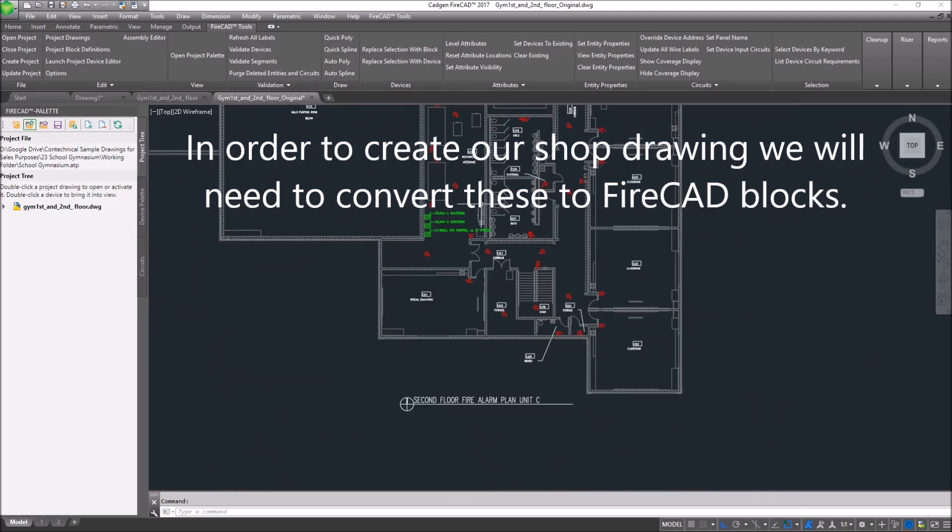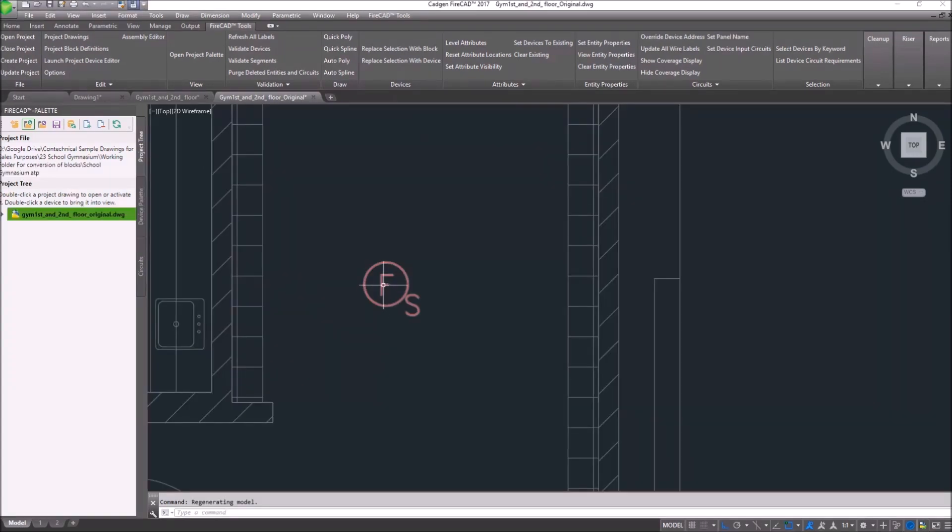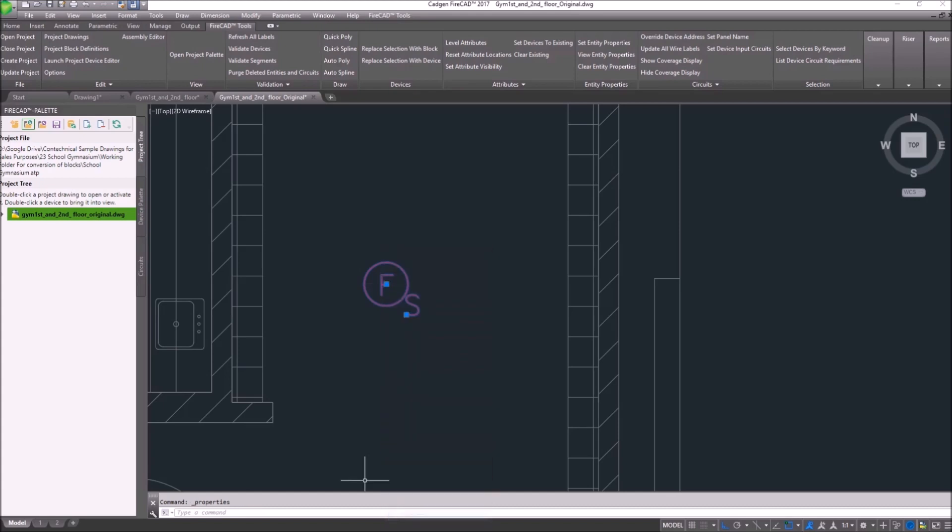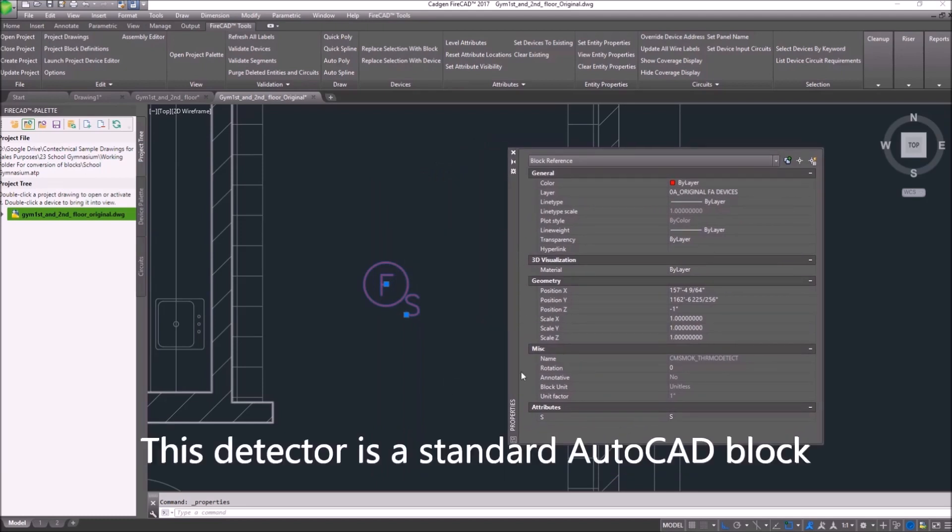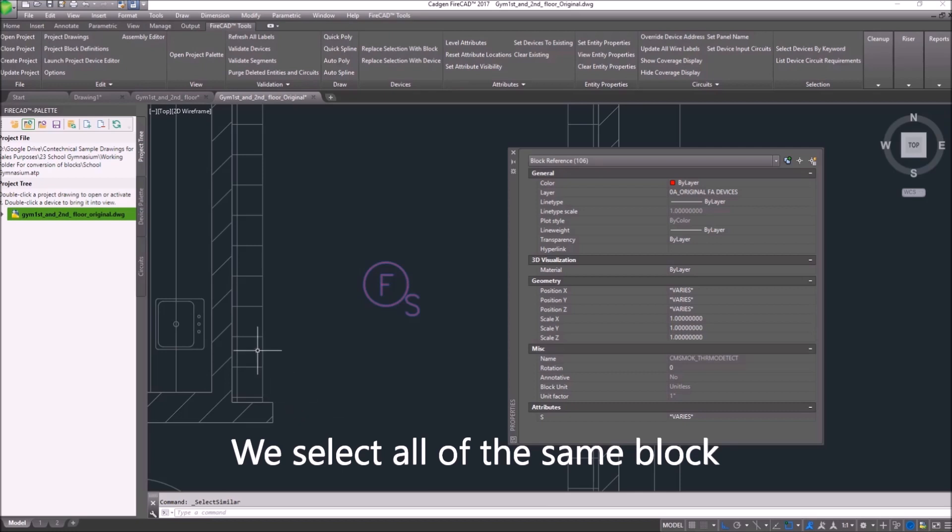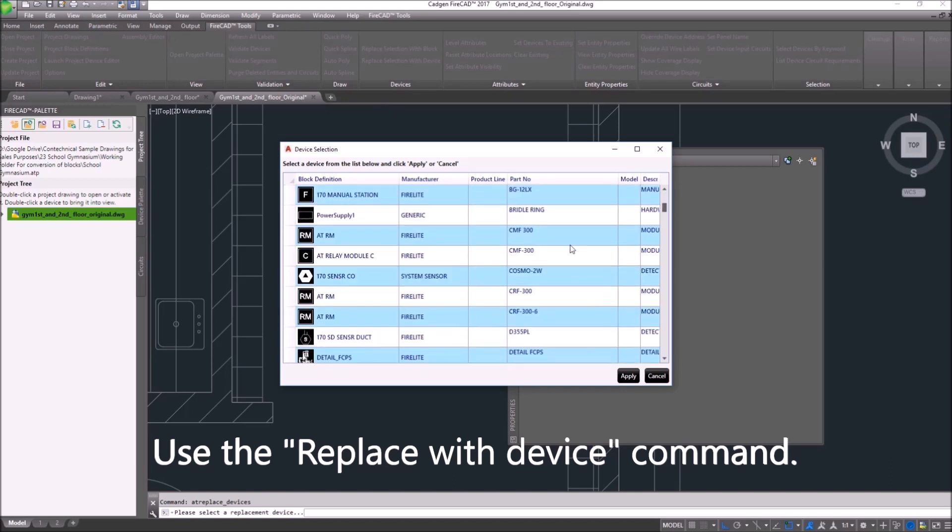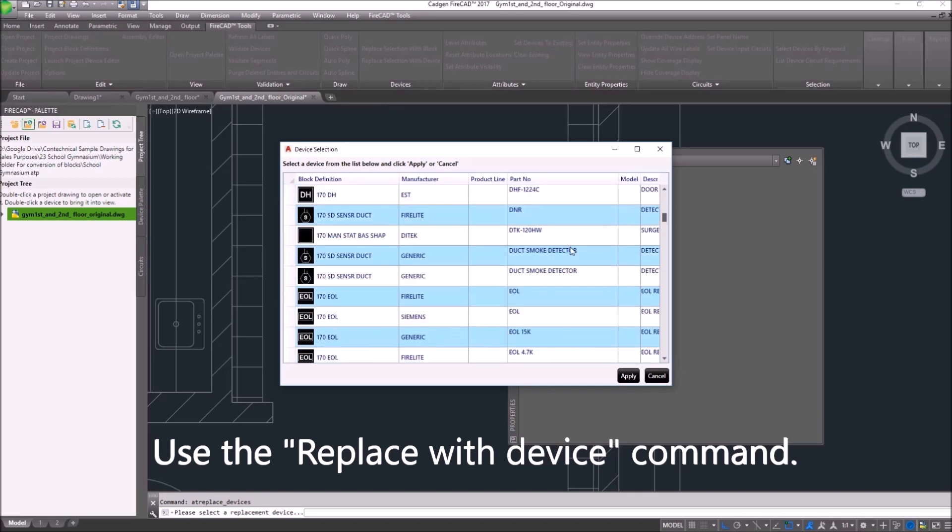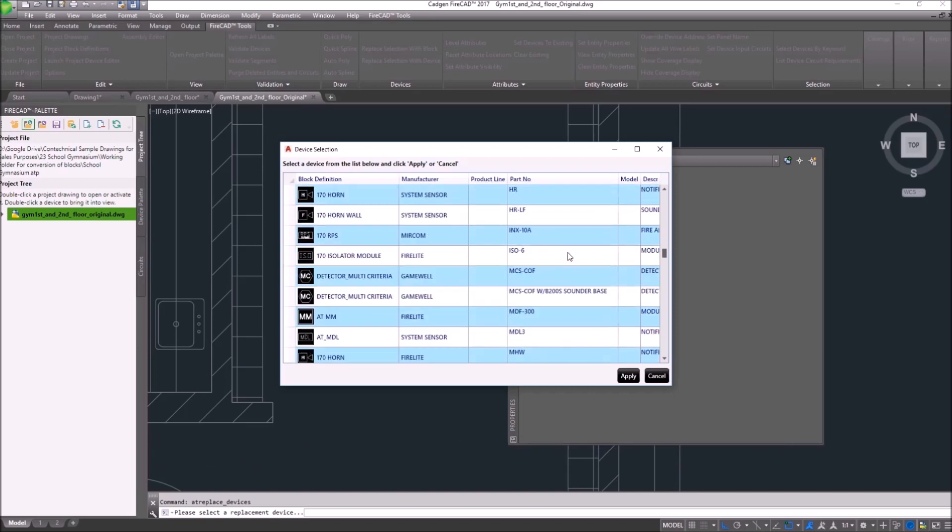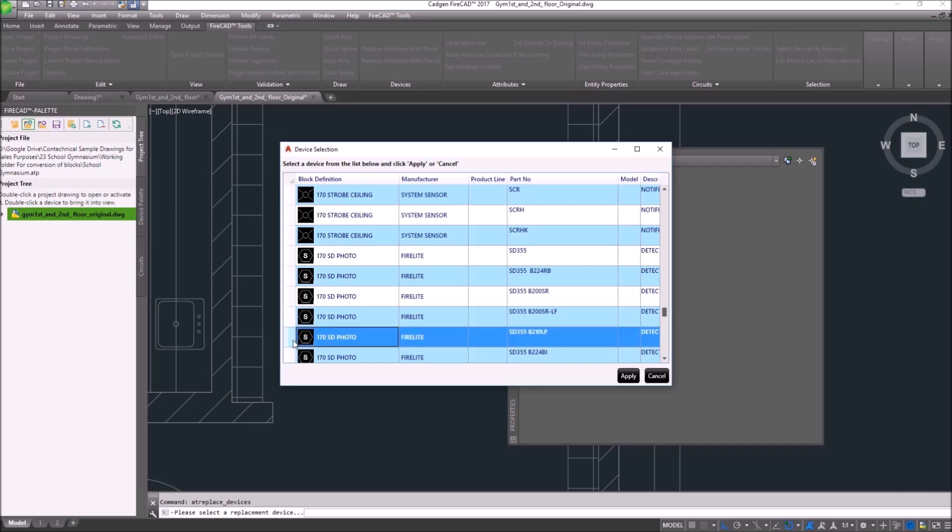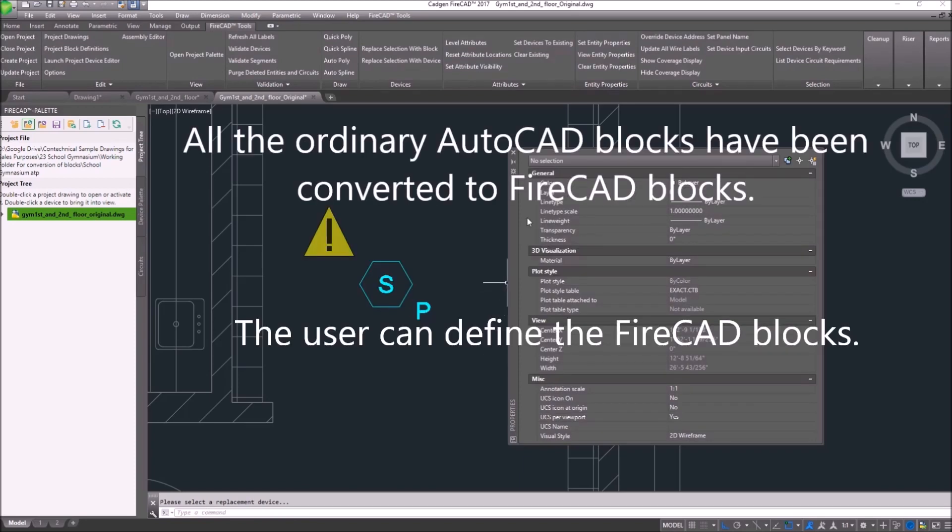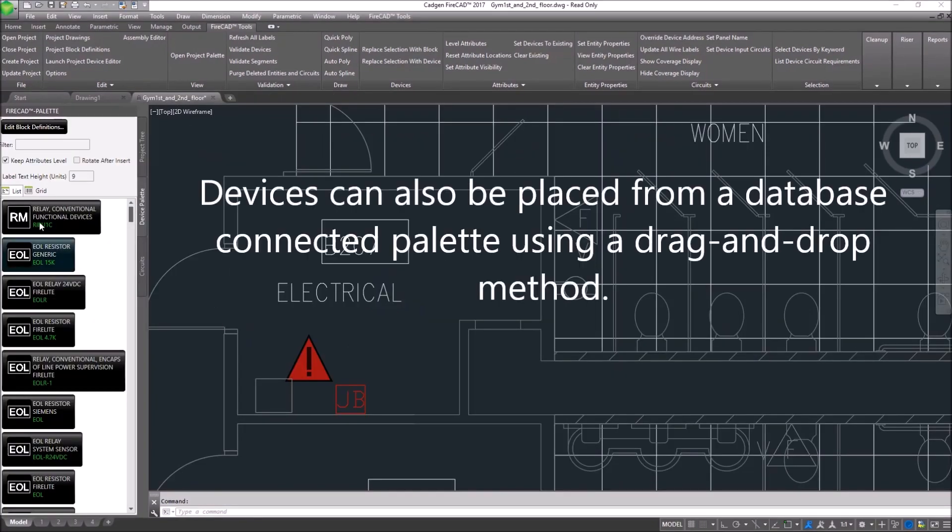In order to use these with FireCAD, we're going to have to convert those blocks to FireCAD recognizable blocks. We look at the properties of this block, which represents a smoke detector, and we can see that it has a name indicating that it's an ordinary AutoCAD block. We're going to select all of them and then use the FireCAD tool to replace all of those ordinary blocks with a special block that FireCAD can recognize. We choose an SD355 detector with a B210LP base. Now, all of those ordinary AutoCAD blocks have been converted into blocks that FireCAD can recognize.